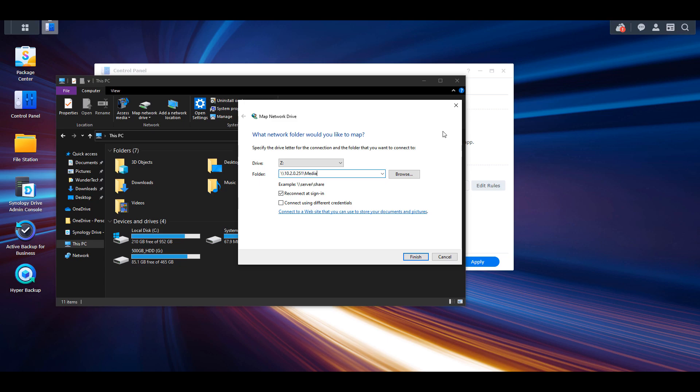It's important to remember that on our NAS we're going to be connecting directly to a folder. We're going to be entering in that folder here and then at the bottom we're going to select connect using different credentials. That's just going to be so that we can use a user account on our Synology NAS. It's important to remember that you have to have a user account that has permission to that folder that you're going to be utilizing to connect to it.